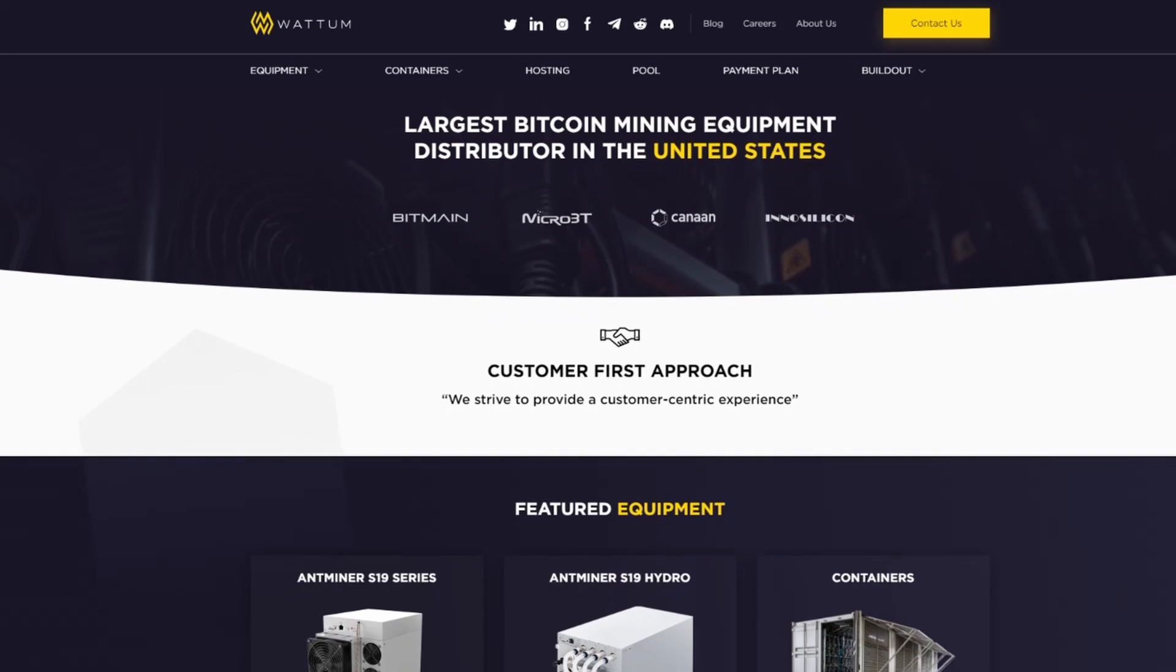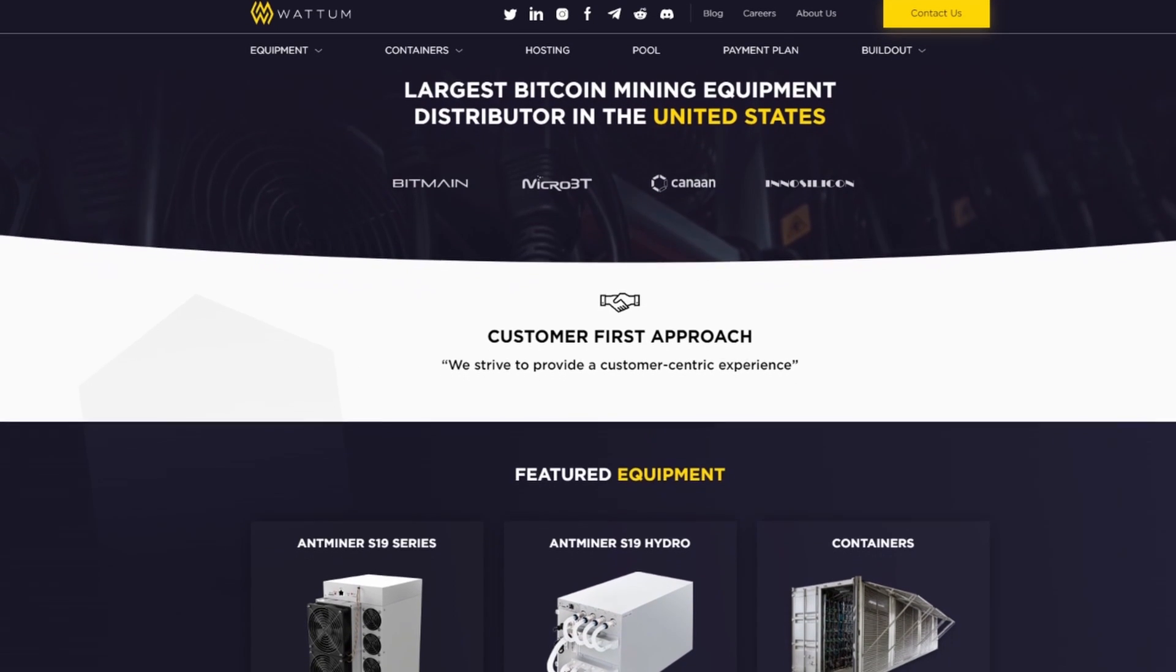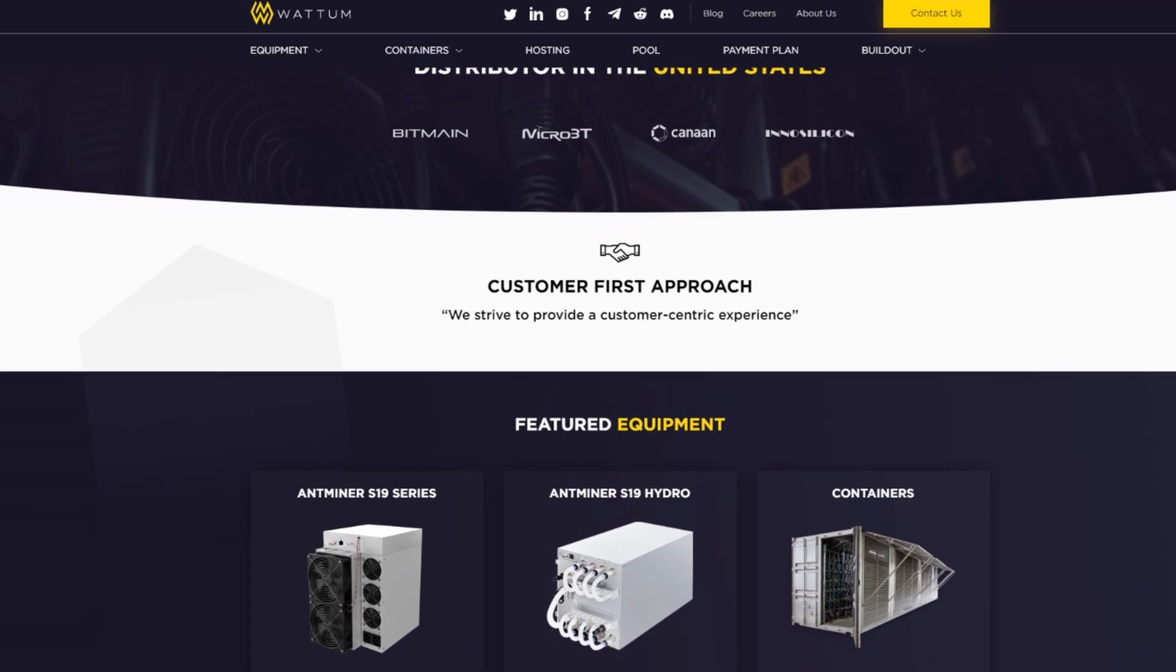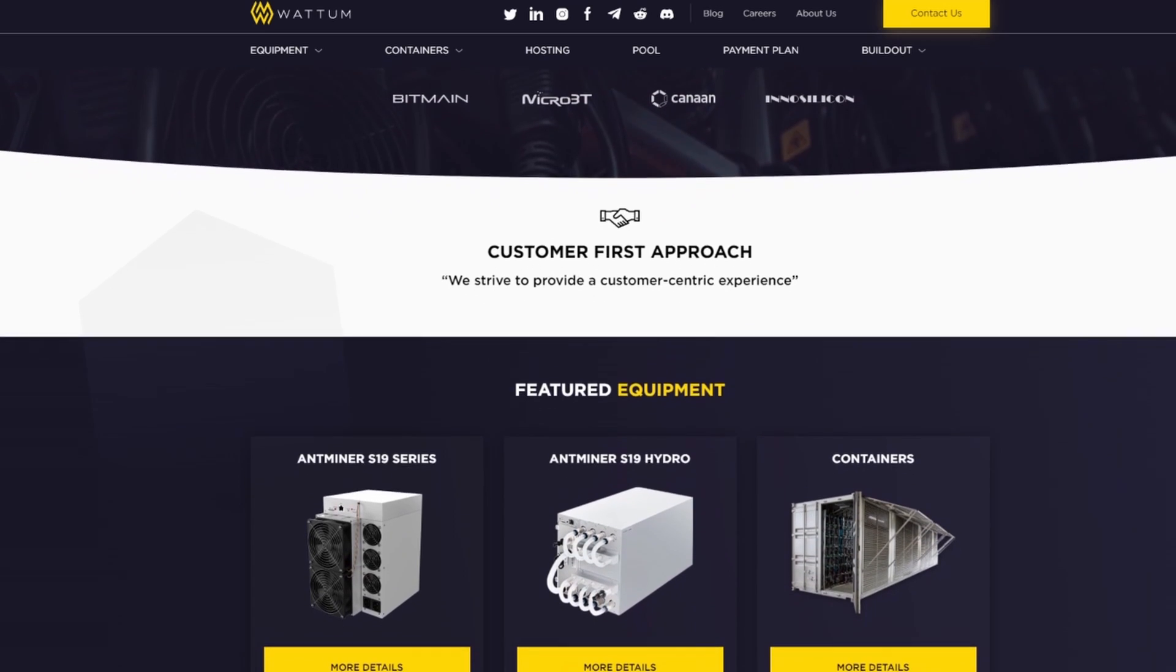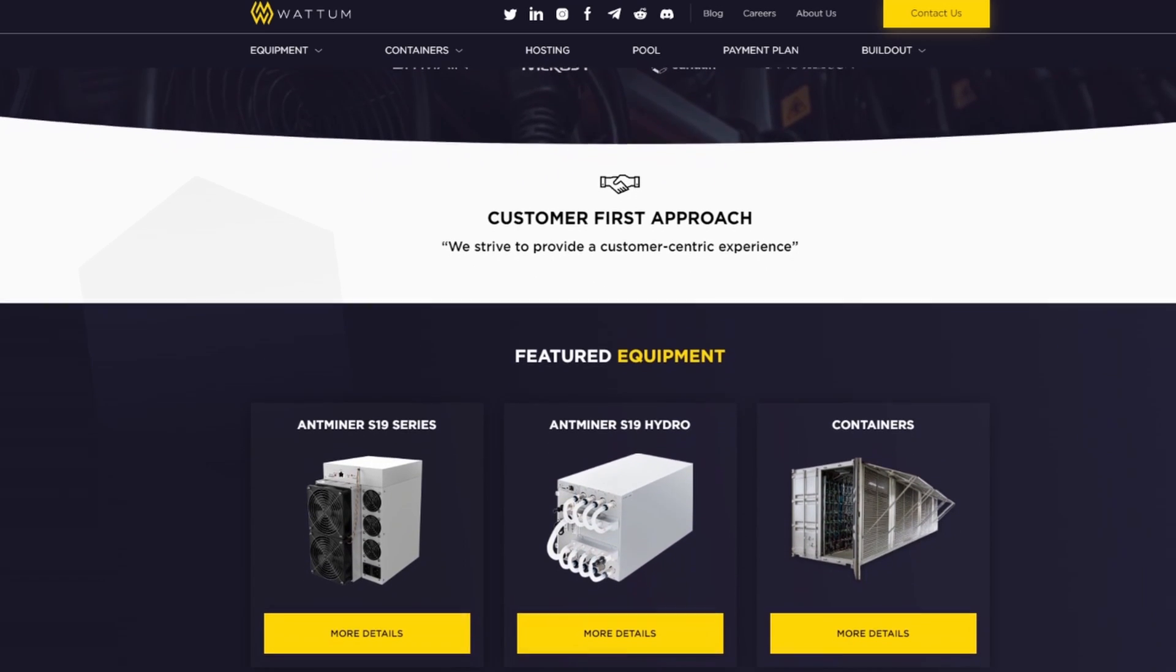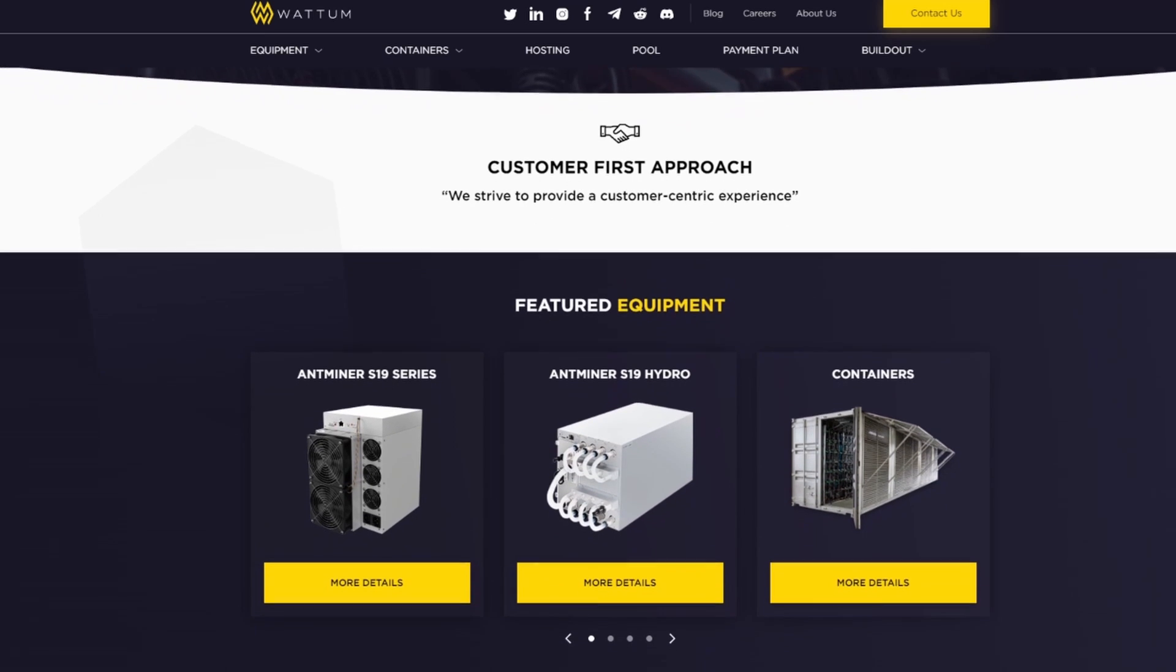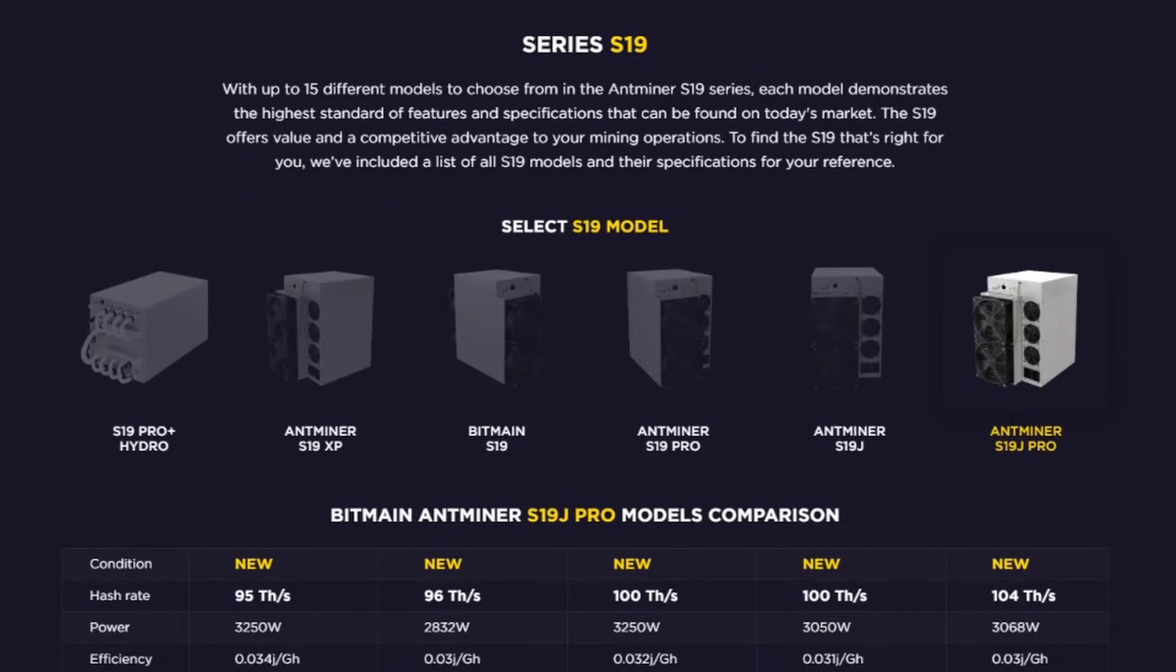Today's video is sponsored by the team over at WADM. WADM is a complete Bitcoin mining solutions provider and the largest distributor of Bitcoin mining equipment in the United States. WADM is your one-stop shop for everything ASIC mining.